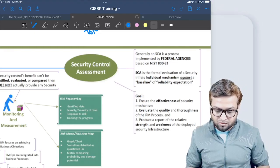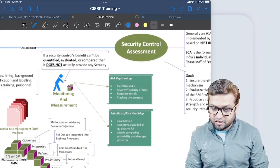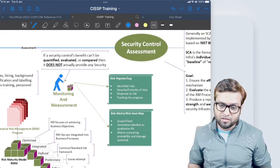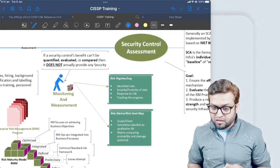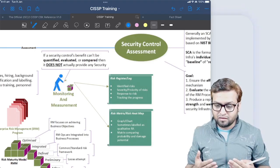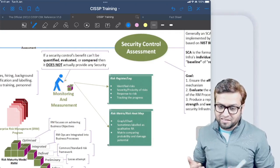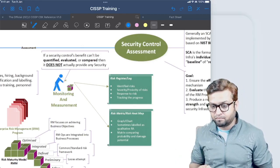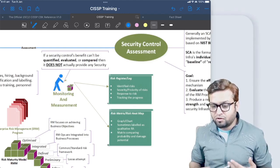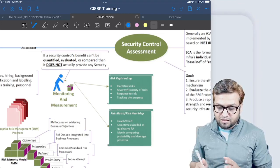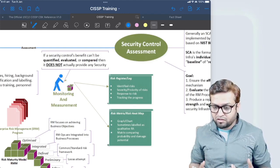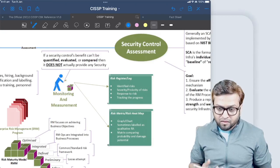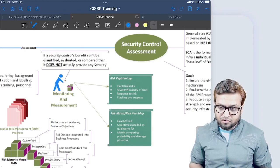Monitoring and measurement - what is it? Monitoring and measurement is a part of the overall risk management process. If a security control's benefit can't be quantified, evaluated, or compared, then it doesn't actually provide any security. This is the rule of thumb. We also seen this topic discussed when I was explaining the cost of safeguard - the cost of safeguard should not exceed the value of the asset we are protecting. It's a similar sister concept that the security control should be quantifiable, we should be able to evaluate it, we should be able to compare it - then it's called a security control.